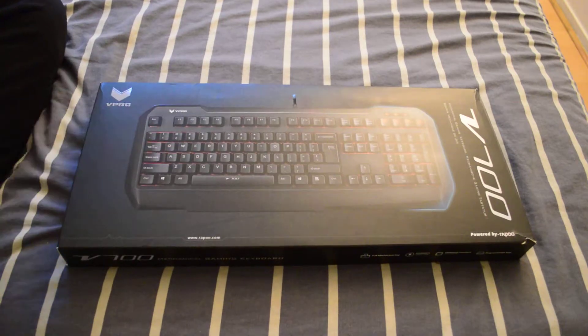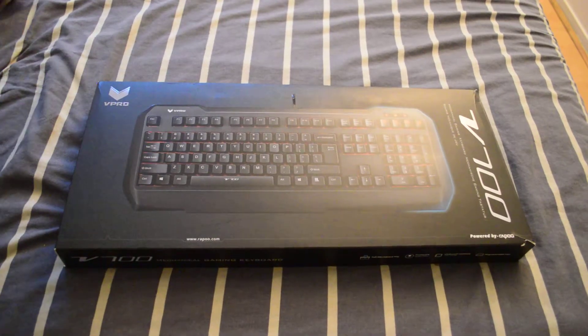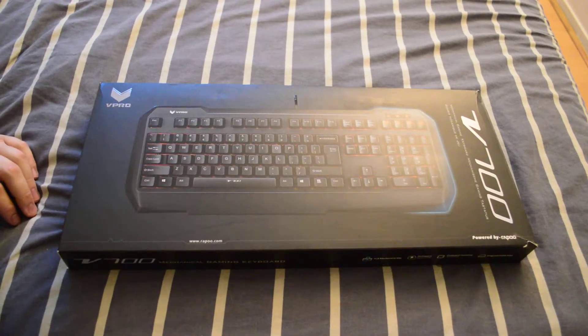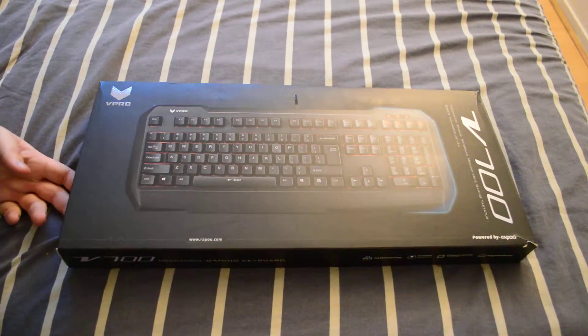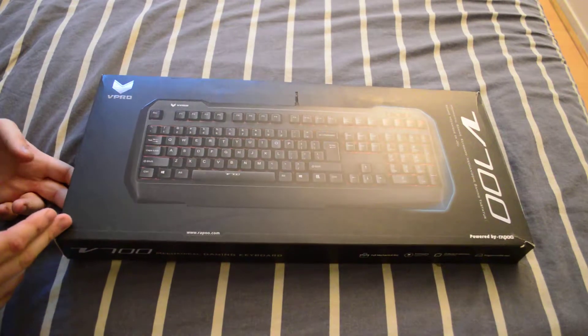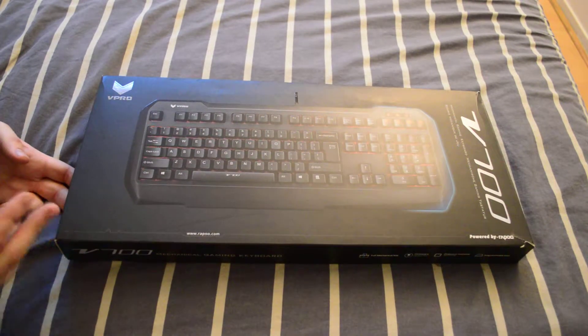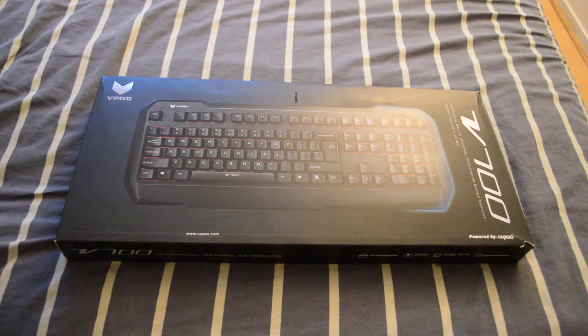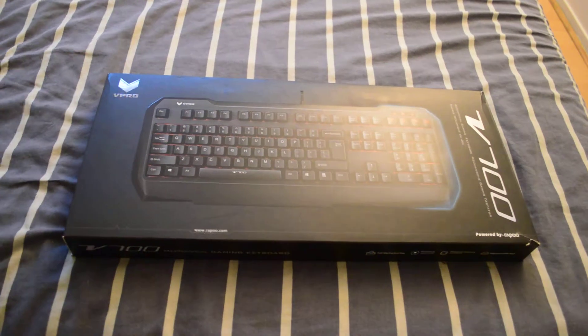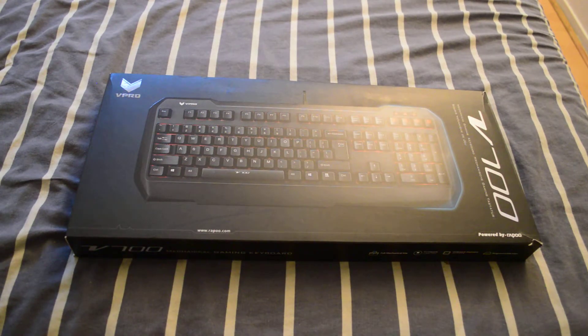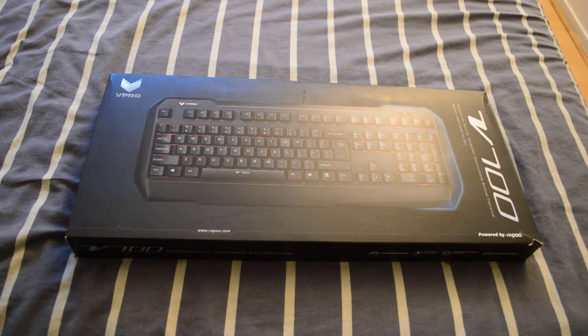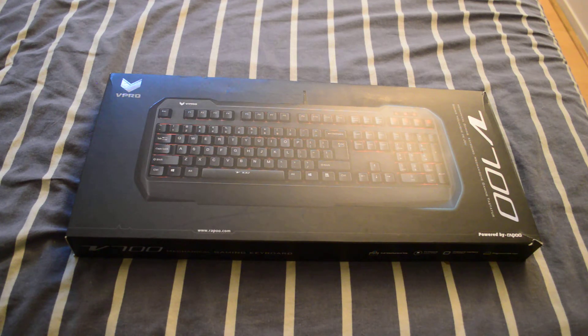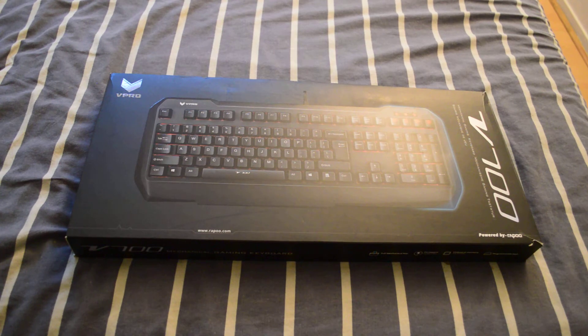So yeah, that was a little re-unboxing of my old, well not old but backup keyboard. I hope you guys really enjoyed this. Well thanks for watching, have a great day. Goodbye, bye.